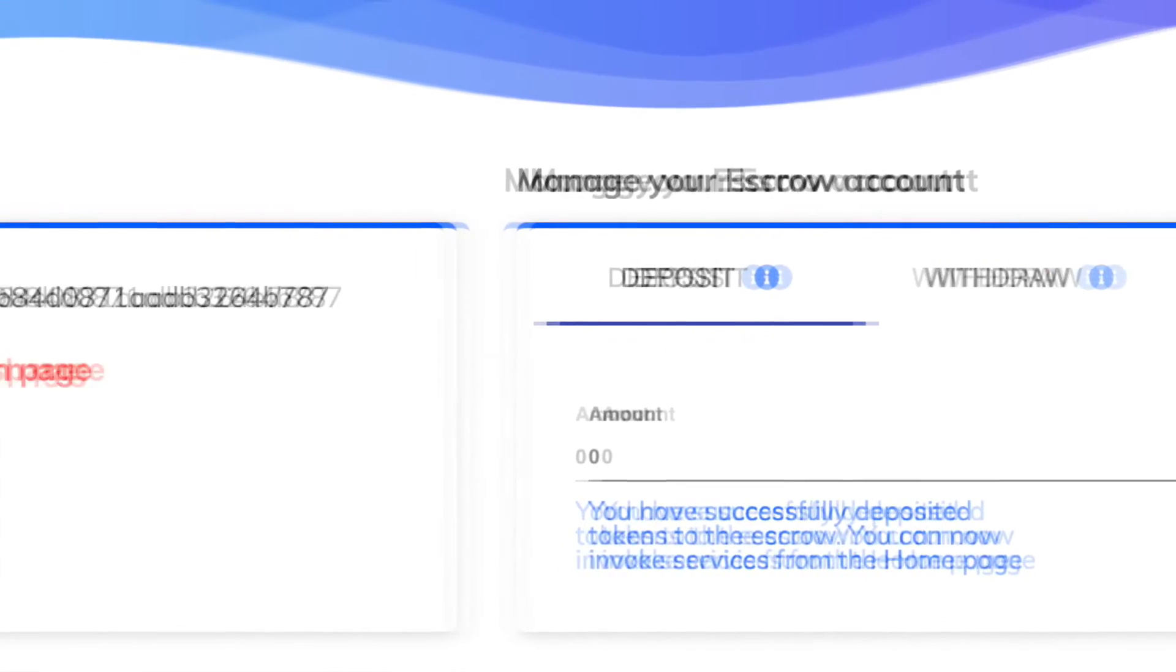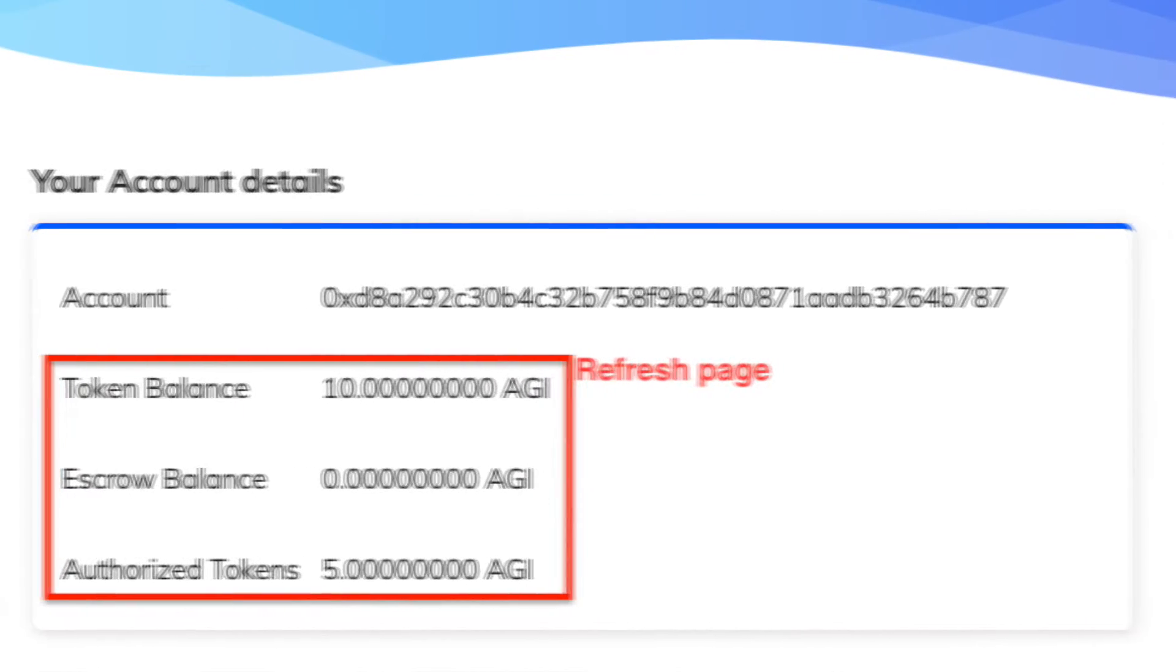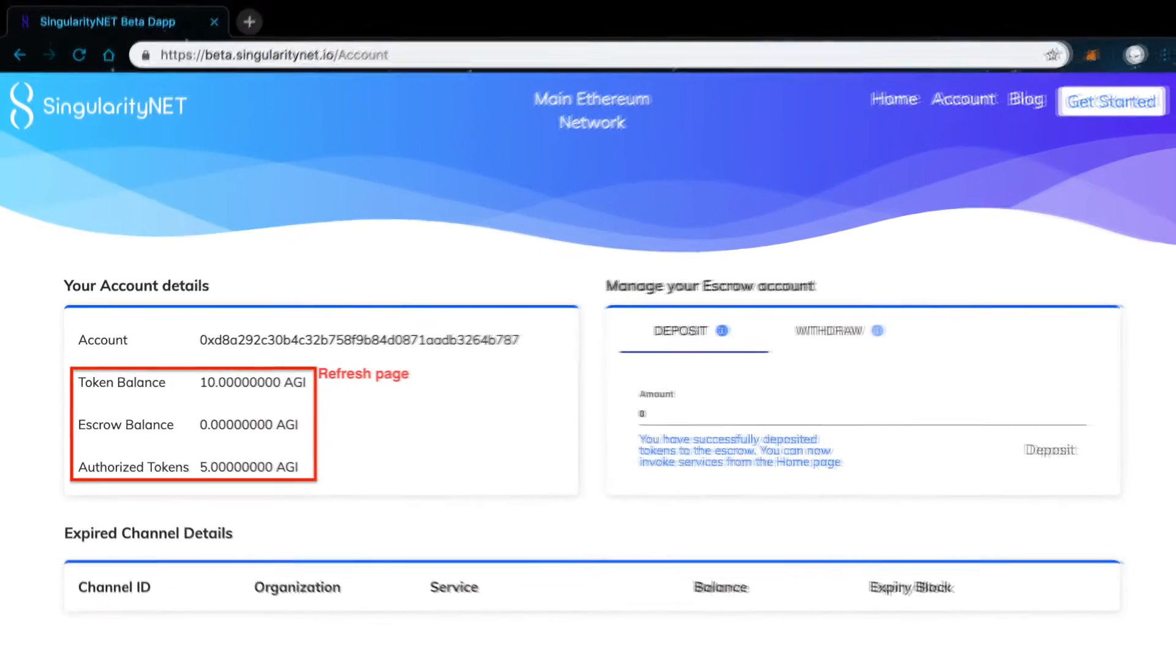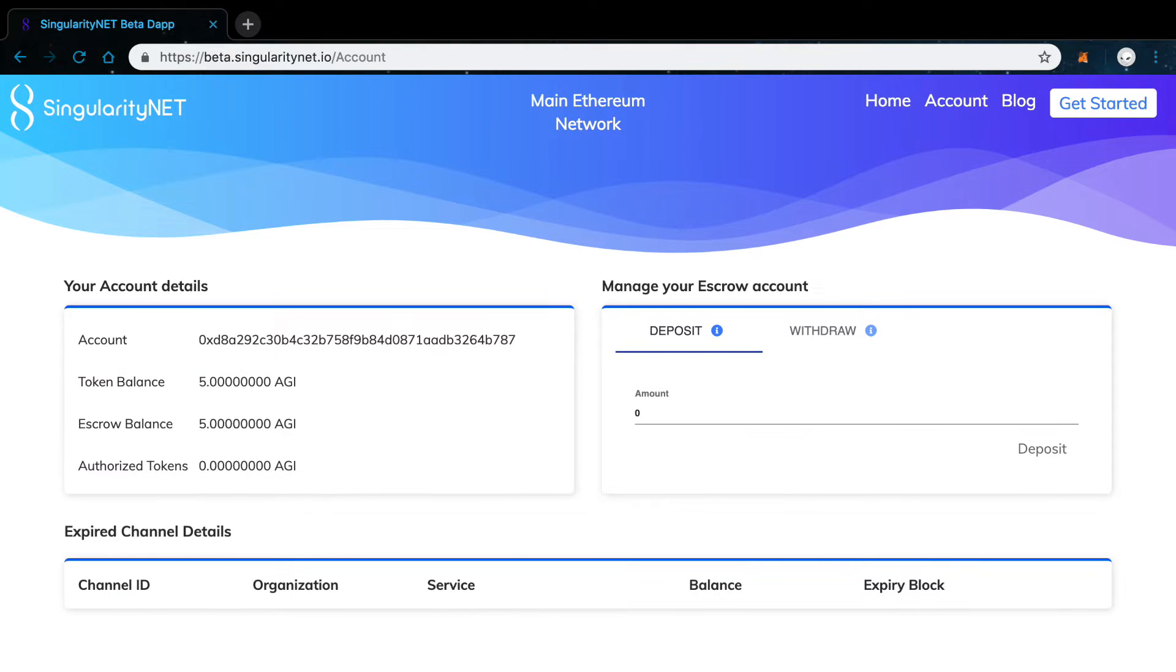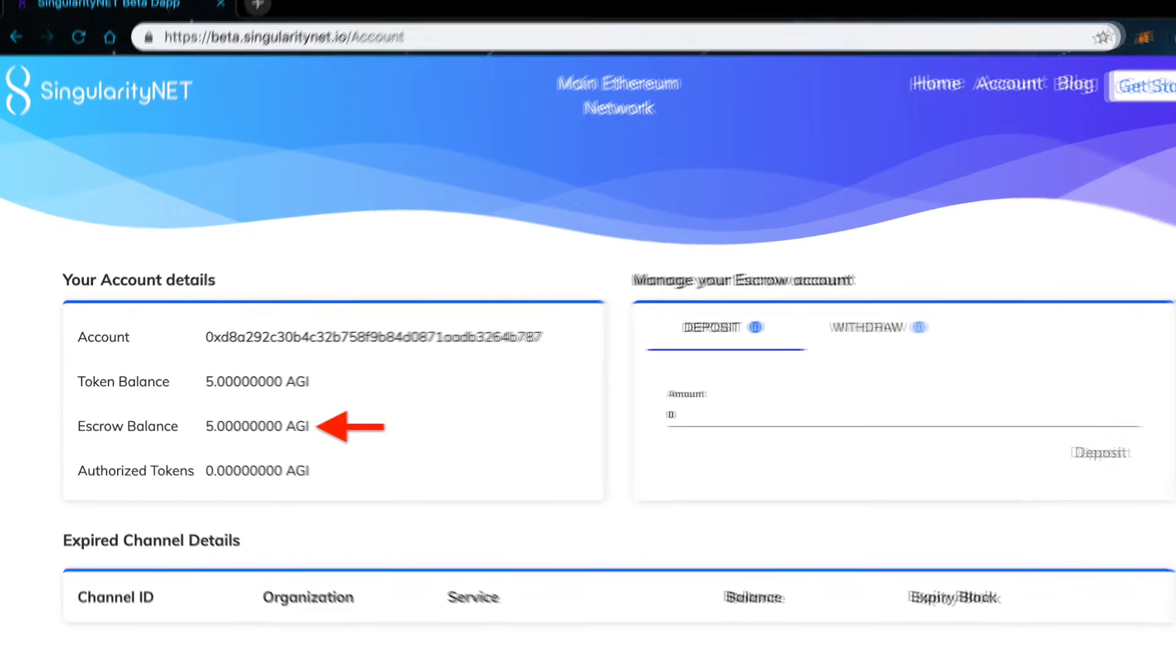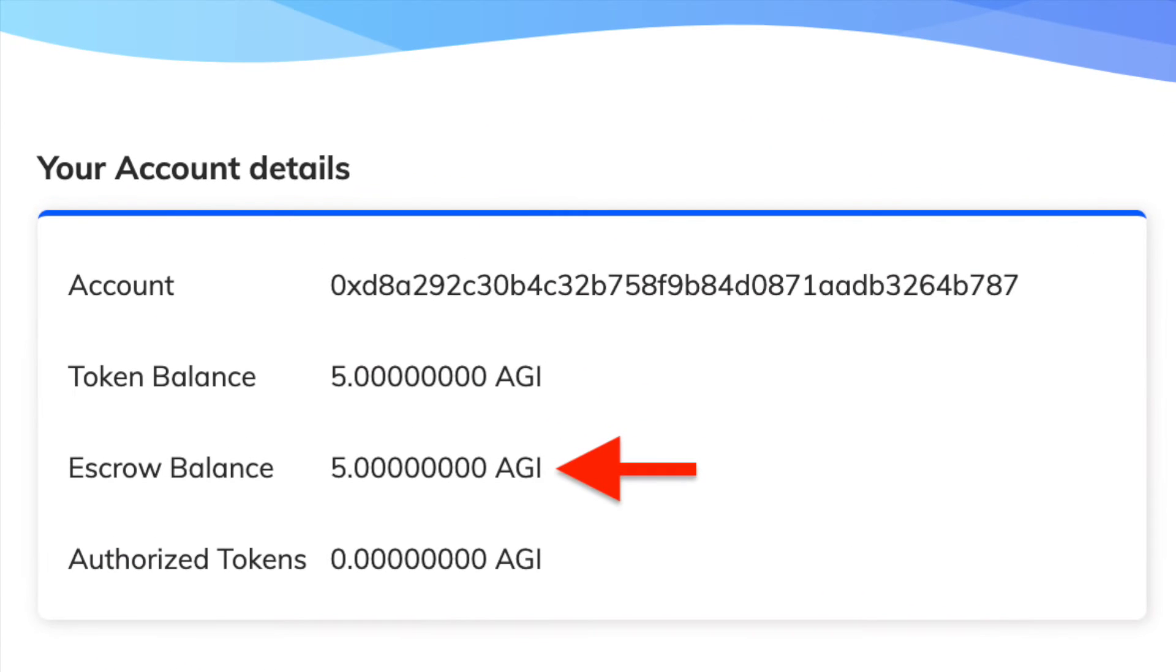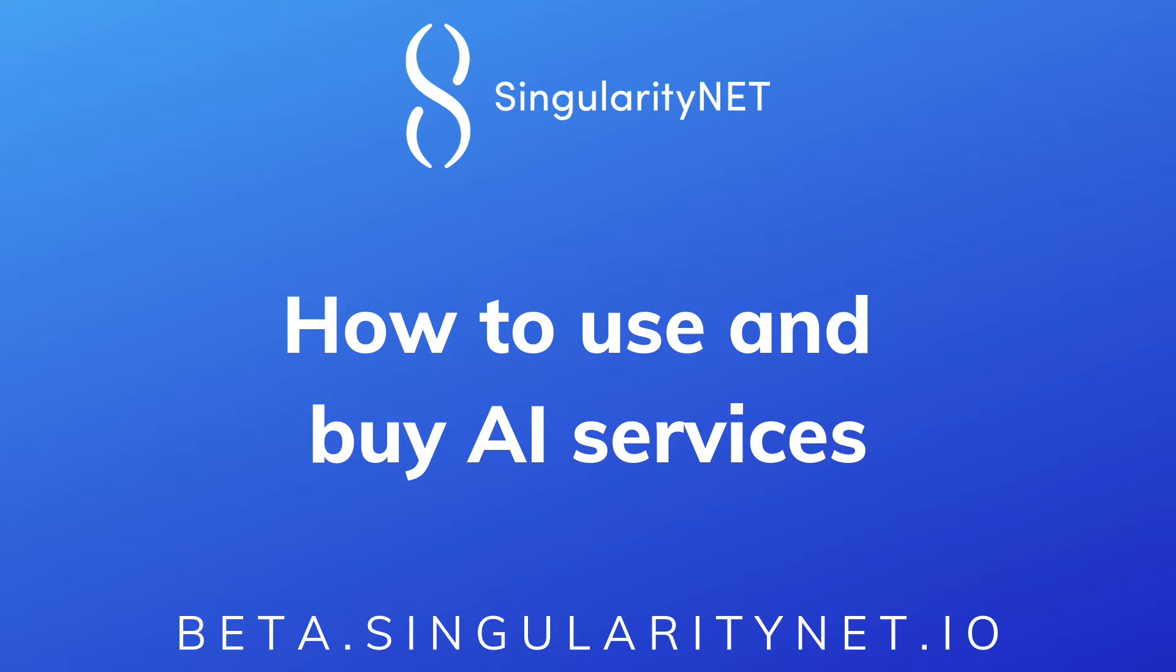You might need to refresh the page though if your tokens still appear as authorized. Once everything is done, you should see the amount deposited on the escrow balance. Now, let's put the AGI tokens you just deposited to use and call a service.